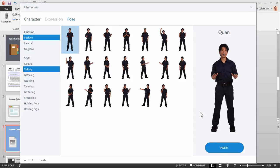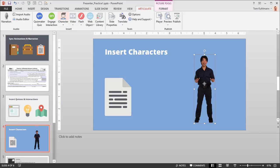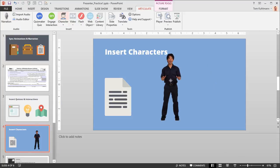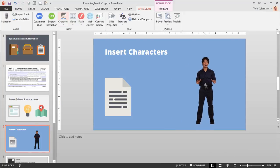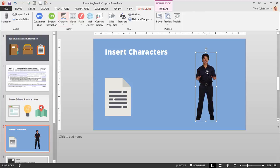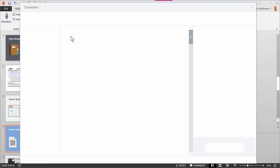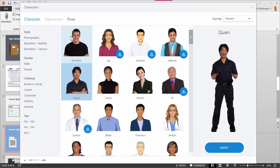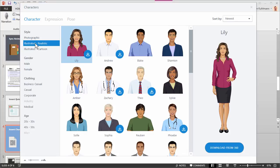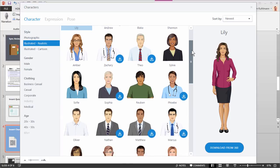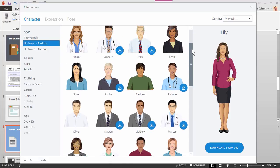And then when you're ready just go ahead and insert the character. And then it's just like any other object that you have on your slide. You can move it around, scale it, crop it, and all of that. Let's say you're working with this character and you actually want to change the character. We'll change it to one of the Illustrated realistic characters. So I'm just going to select my character, go up here to character, edit character. And now I'm back in my characters menu.